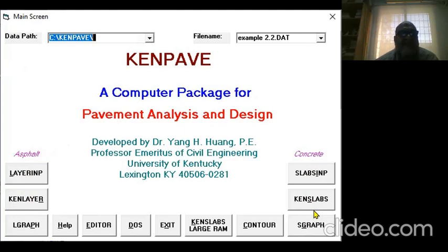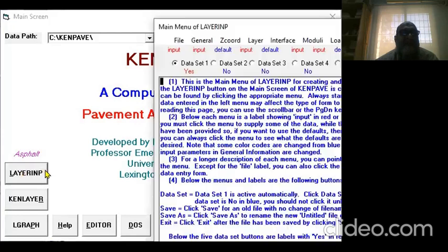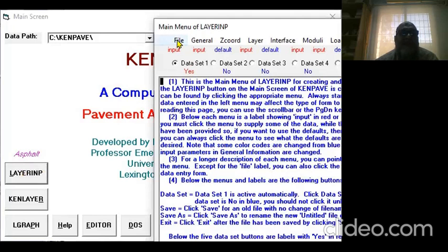We always start with the Layer Input tab. When you click Layer Input, this window will open. First, you can select File and choose New or Old.